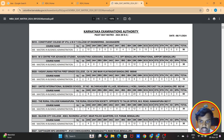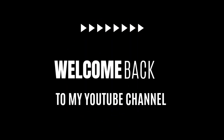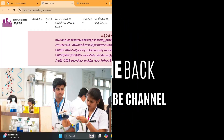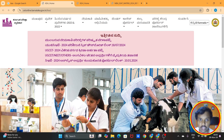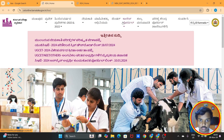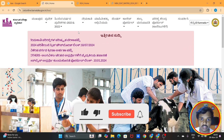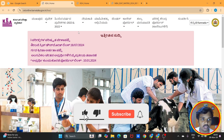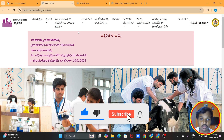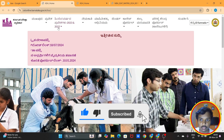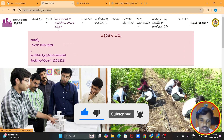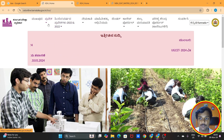This is why this seat matrix is important. Hello everyone, welcome to the YouTube channel. Please don't forget to subscribe to the channel and click the bell icon. Please click the subscribe button.